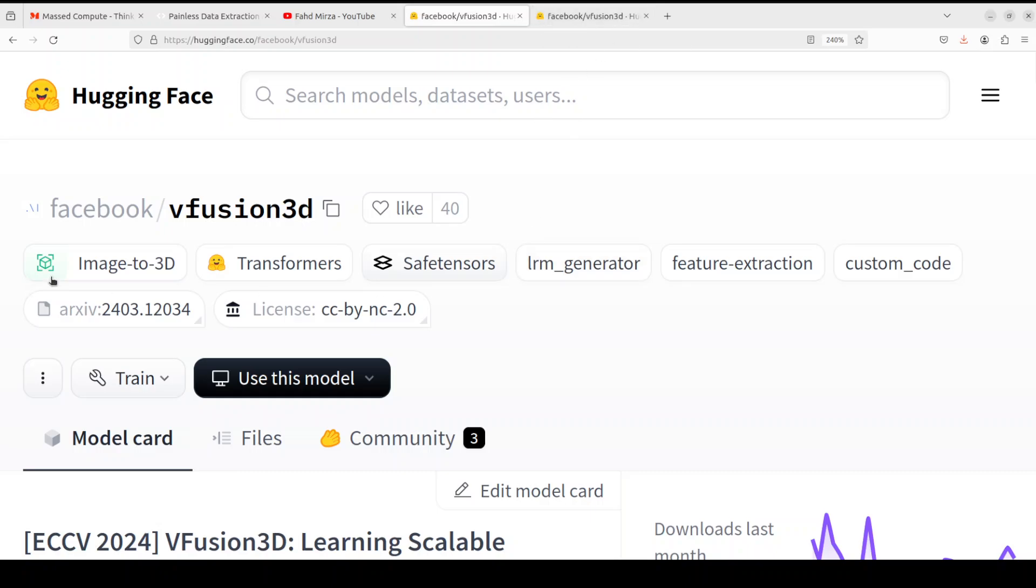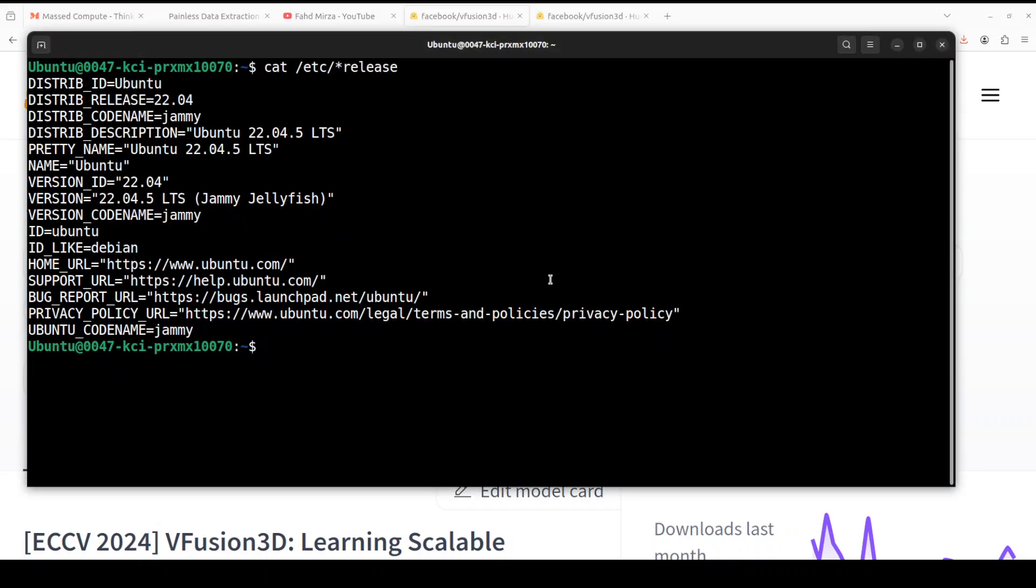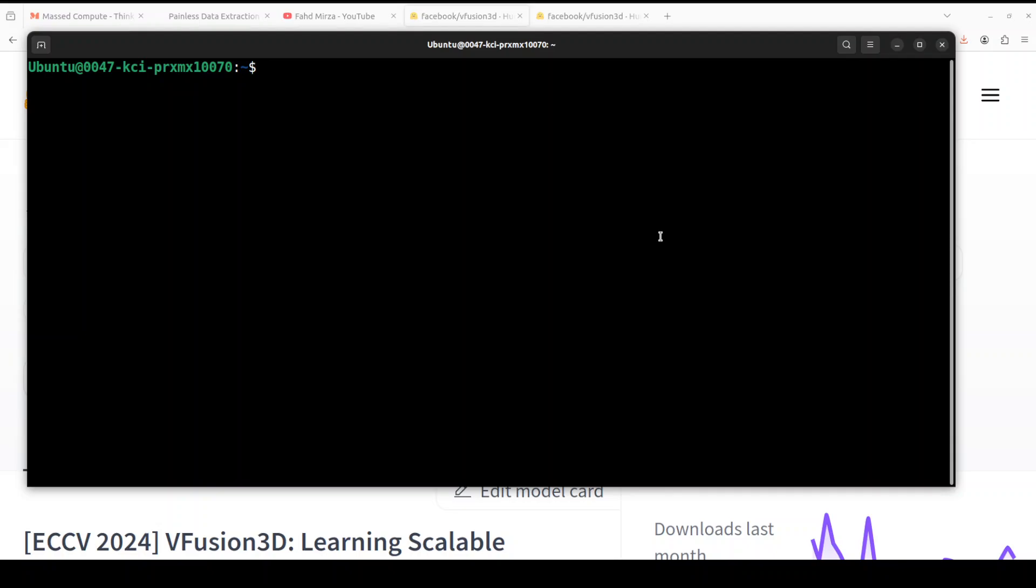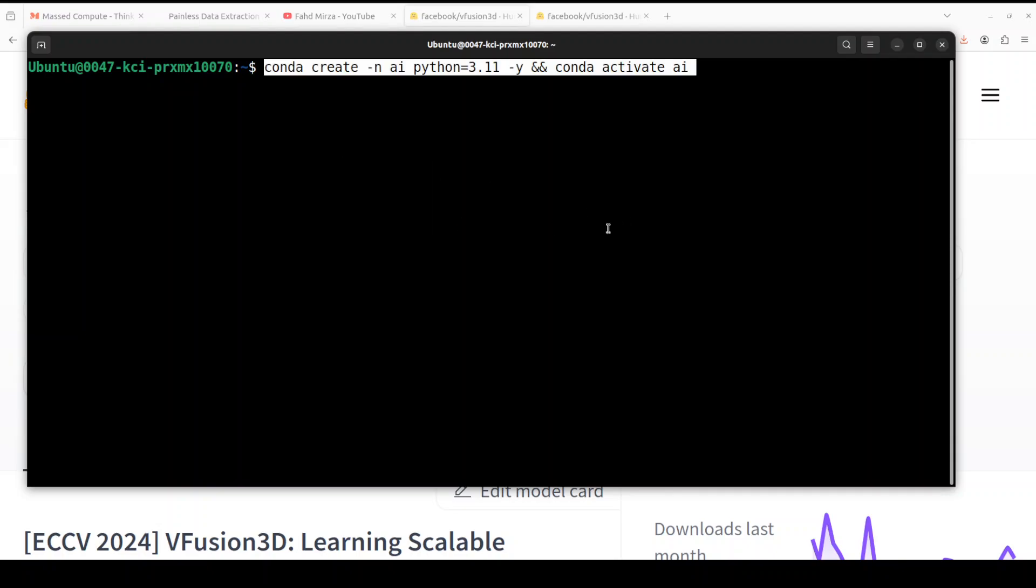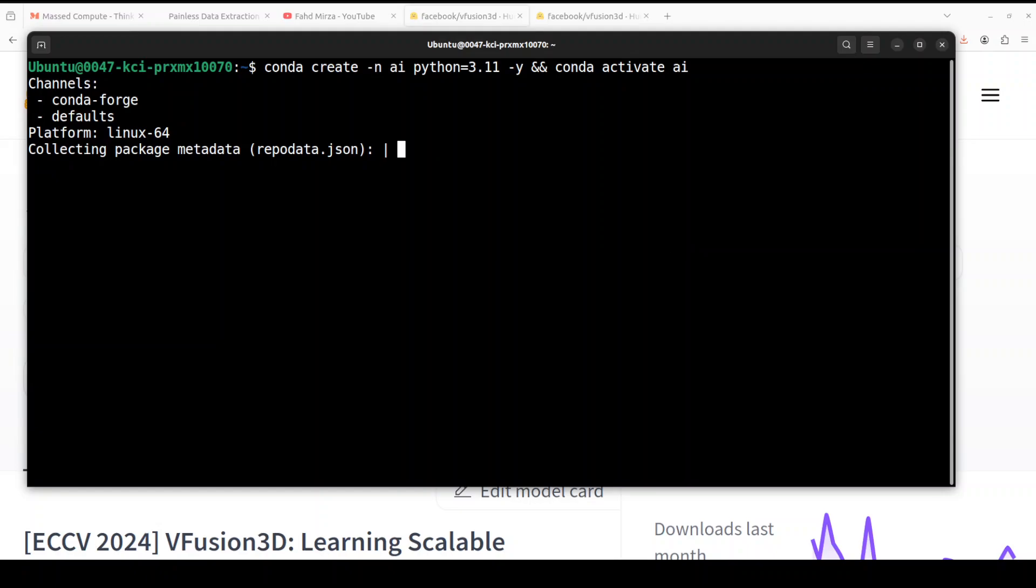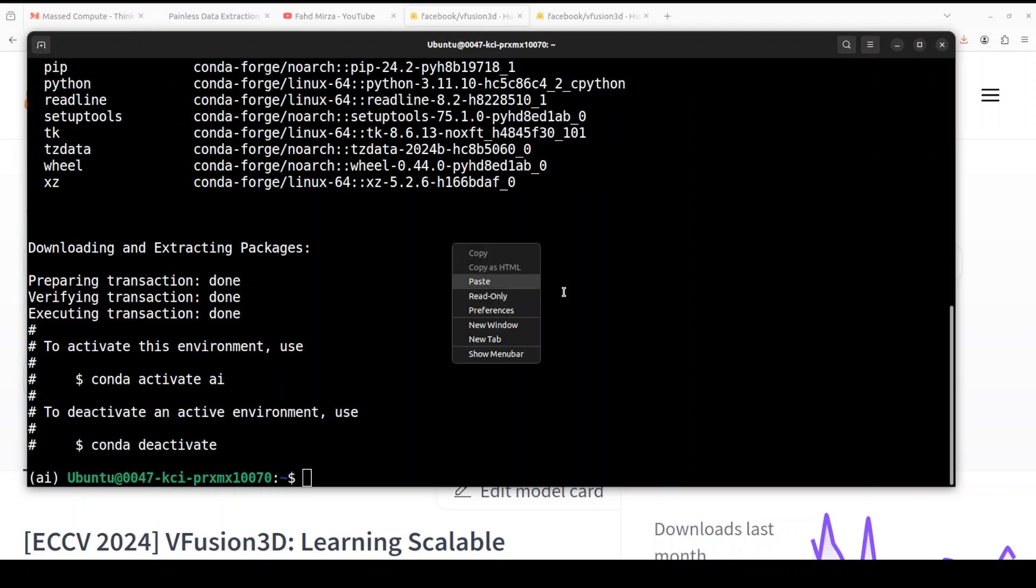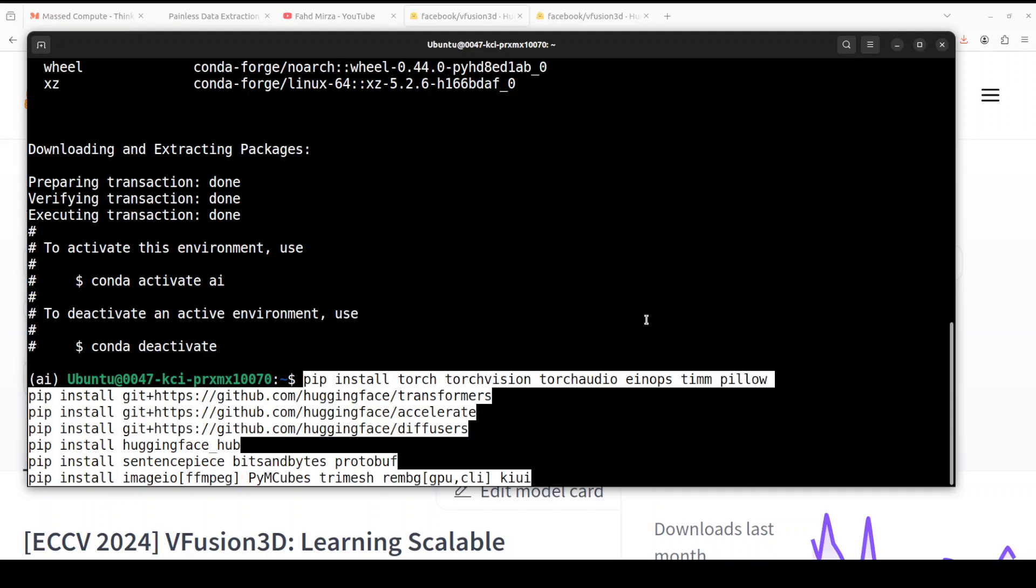I will also drop the link to it in the video's description. So here I am running Ubuntu 22.04 and I have one GPU card Nvidia RTX A6000 courtesy Best Compute. Let me clear the screen, let me create a virtual environment with Conda. Let's wait for it to get created. Shouldn't take too long.